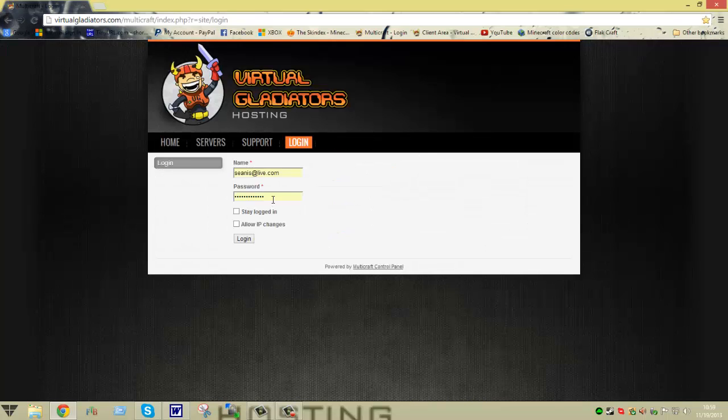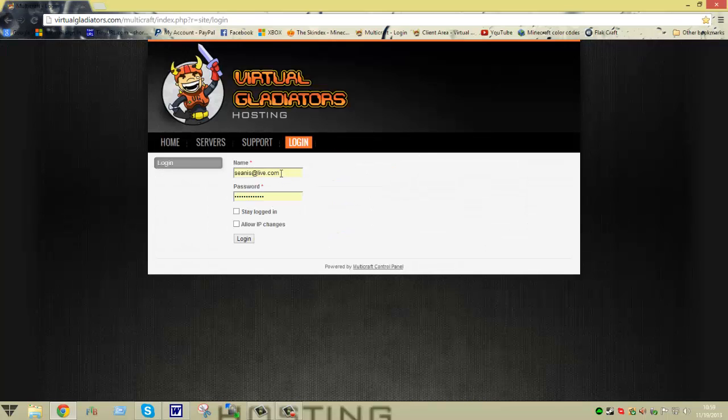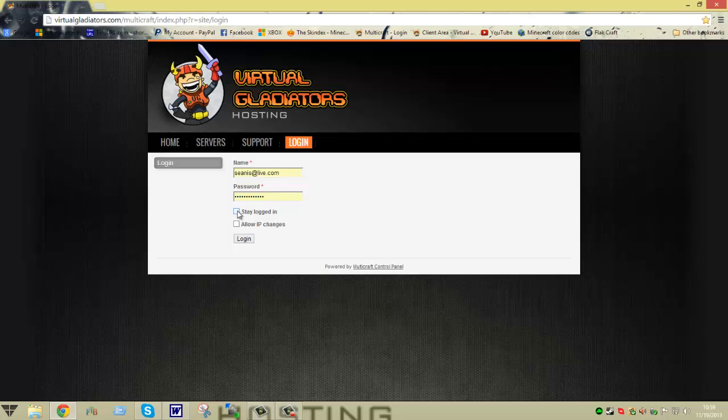So you log in - you don't type in your name, just type in the email that you signed up with and the password as well. What I usually do is click on stay logged in. That prevents any interruption when you're trying to do things over a long period of time.